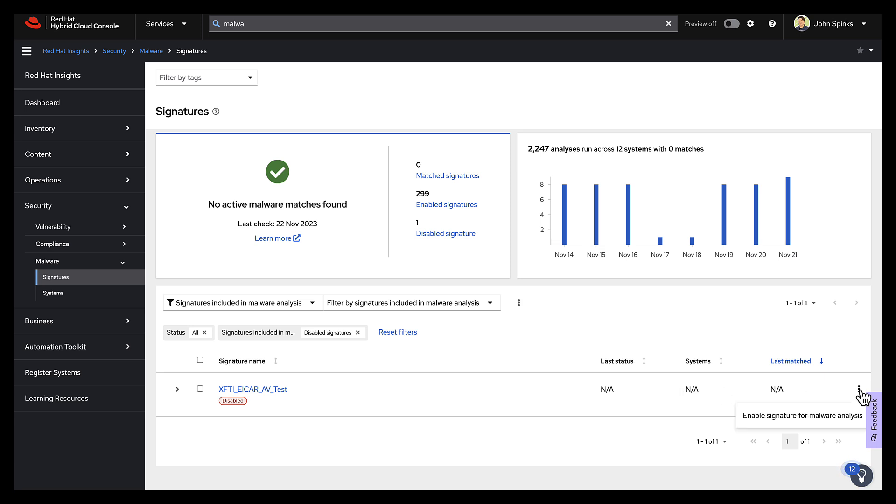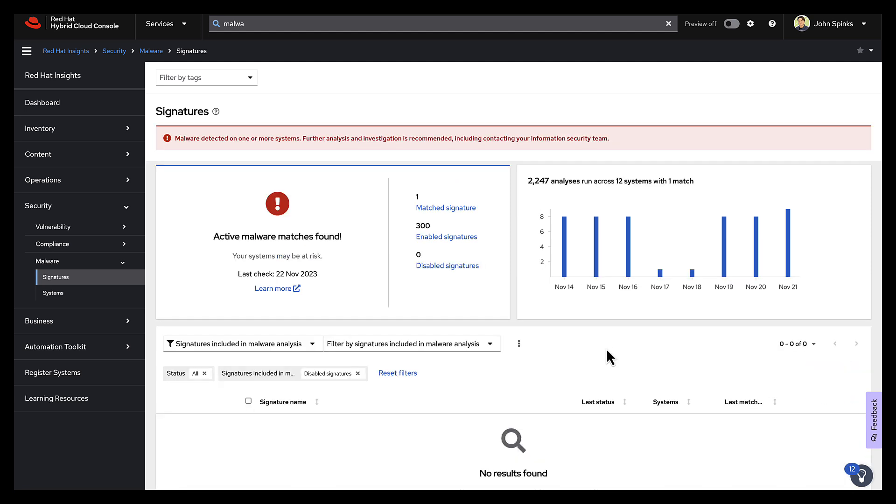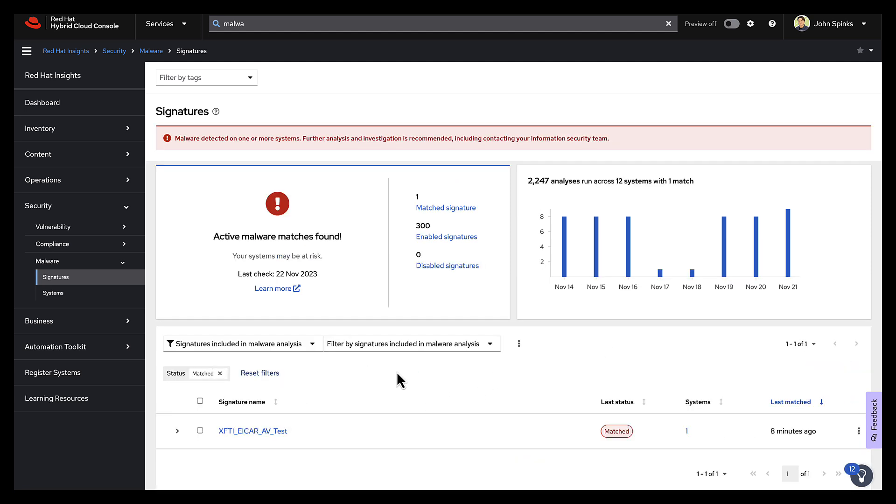So if I need to enable it, click the three dots, enable signature. And now it's back in my list, and I can clearly see that I again have this particular signature.